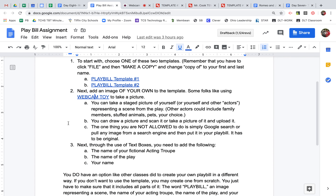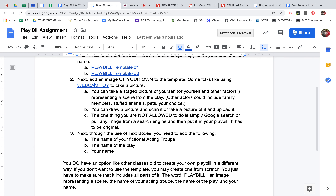Going back to my assignment — I have a picture in there. Notice that the picture can be a staged picture of yourself like I just did. Some people like to put family members, stuffed animals, or pets as actors for their scene. You could also draw a picture and scan it or take a photo of a drawing. That's totally fine. What you're NOT allowed to do is just do a Google search for Romeo and Juliet pictures and pull one in. I want to see original pictures.